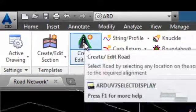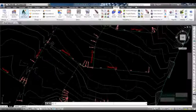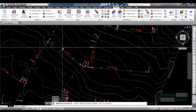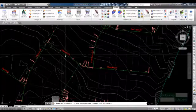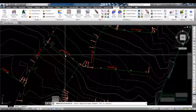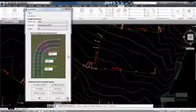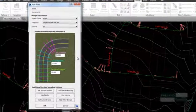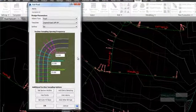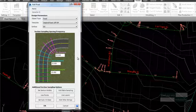At the command line, the software will prompt you to select an alignment. Click on or around the Memphis Street alignment. The Add Road form is now displayed.